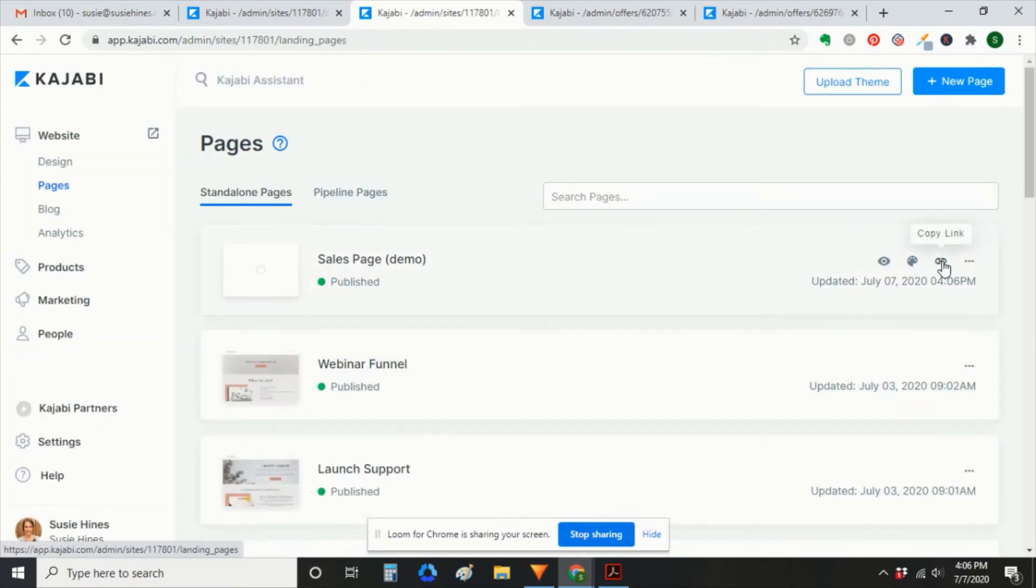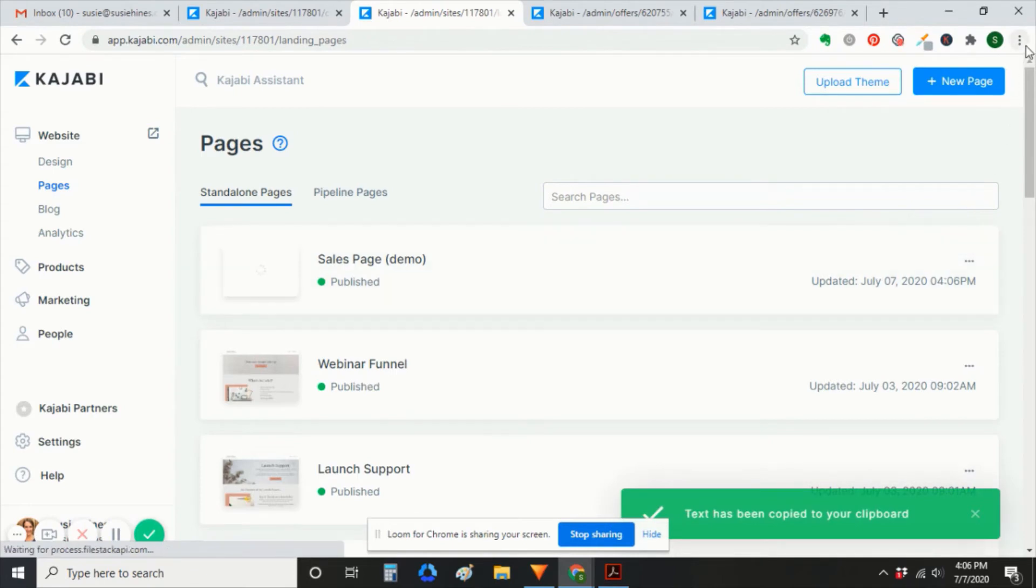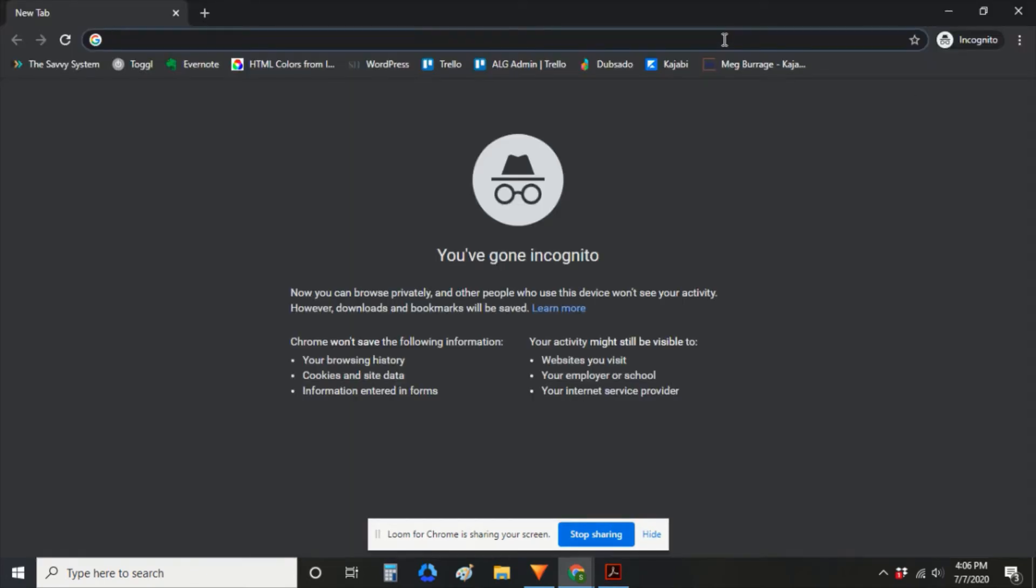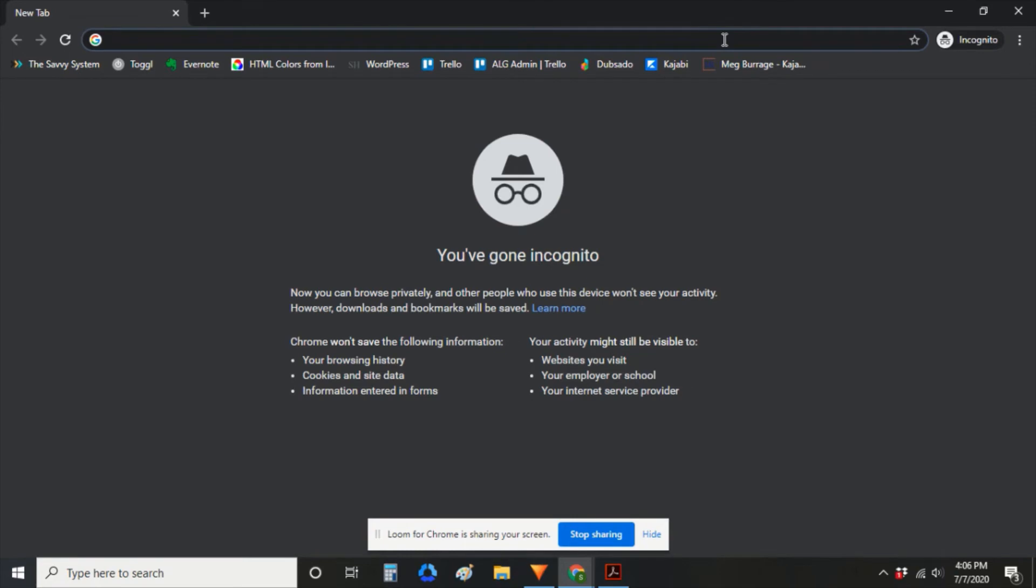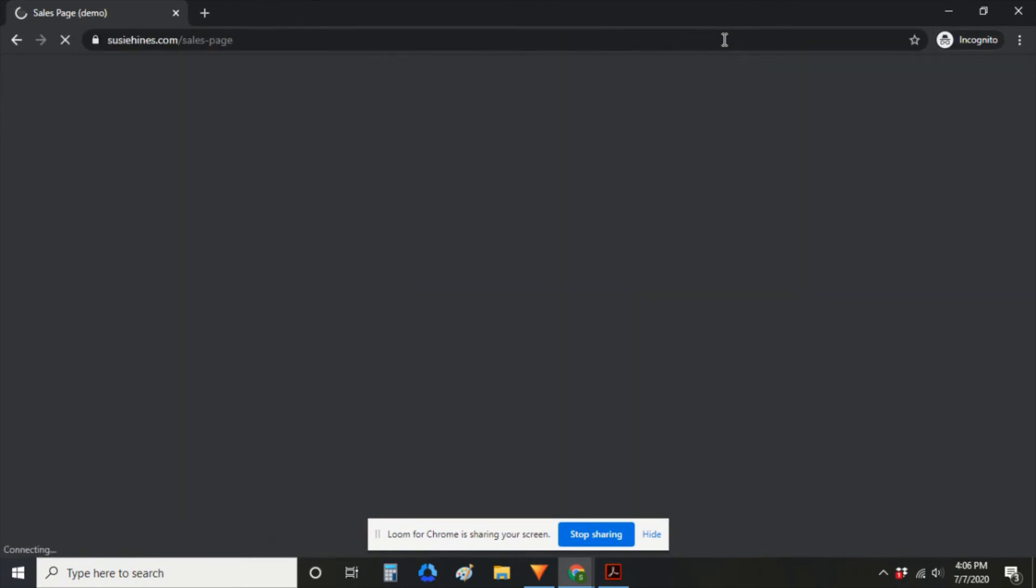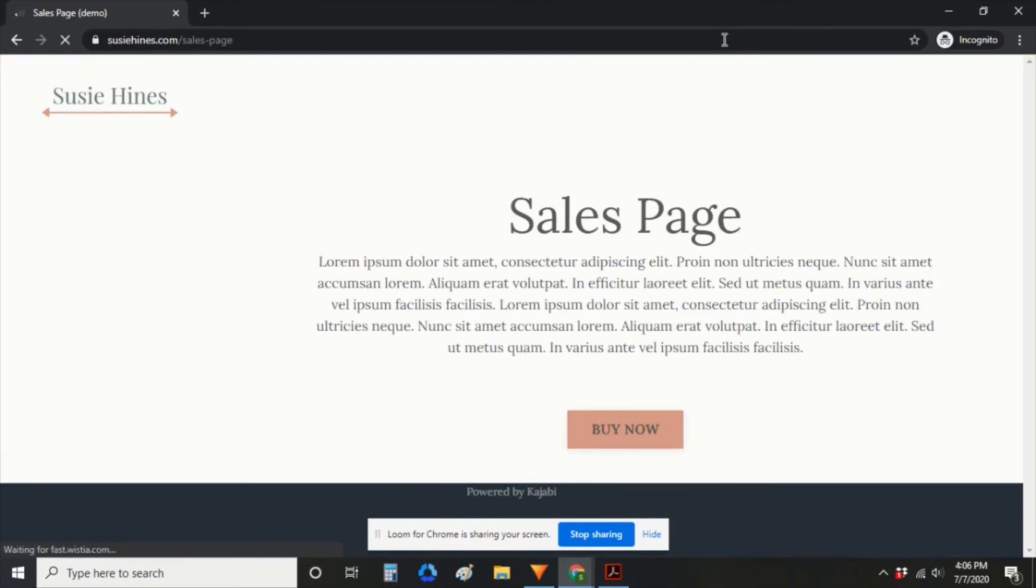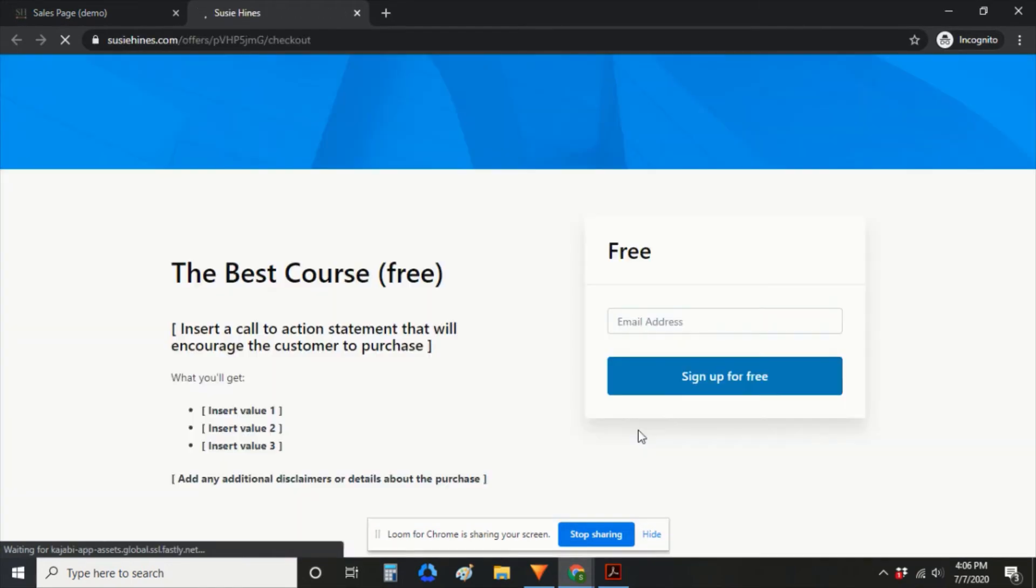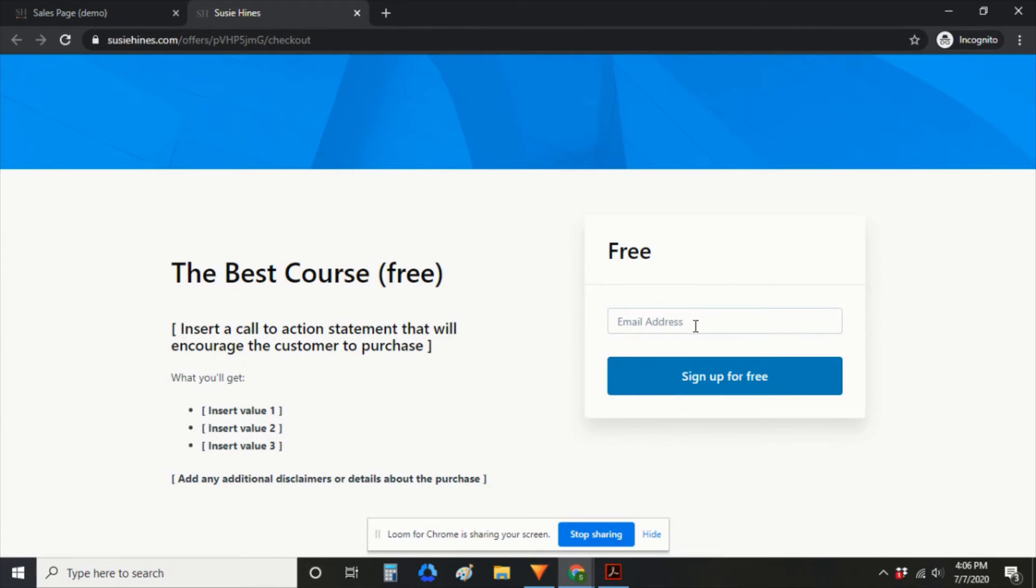So you're going to grab the link to the sales page and open up an incognito window so that you can test as an outsider, not as an admin. Go to buy now. And you'll see this is a free offer. You don't have to enter any credit card information or anything.